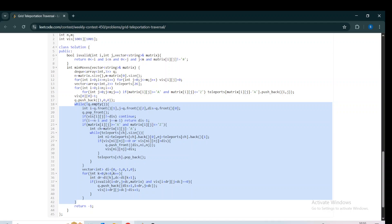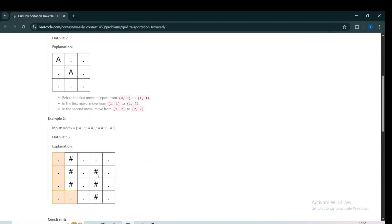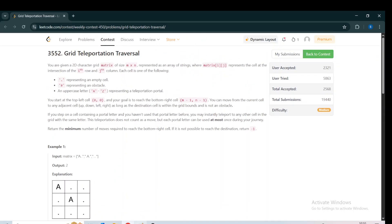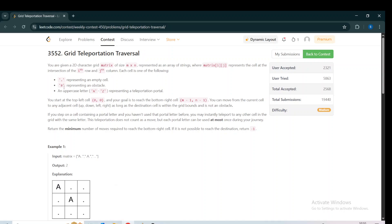I found a 0-1 BFS problem after a long time in a contest and I enjoyed this problem. I hope if you didn't know about 0-1 BFS you learned something new. If you found this video helpful, please like, subscribe, and share with your peers. I'll attach the code link in the description box. Thank you for watching.